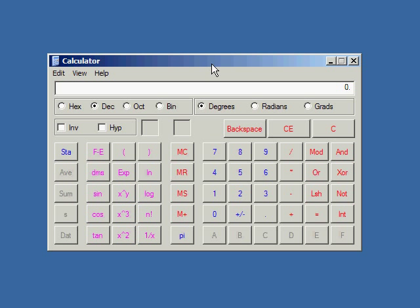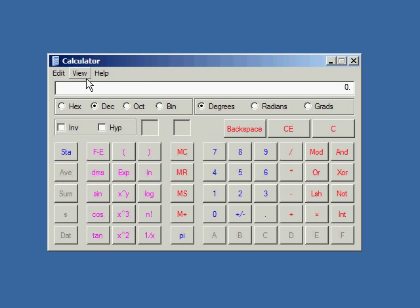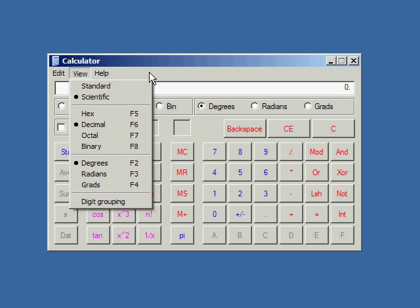Alright, so I'm going to show you how to do statistics calculations in the Windows calculator. We're just going to make sure it's in scientific mode. I'm sure you know, but just in case, it's in the View menu. Select scientific.